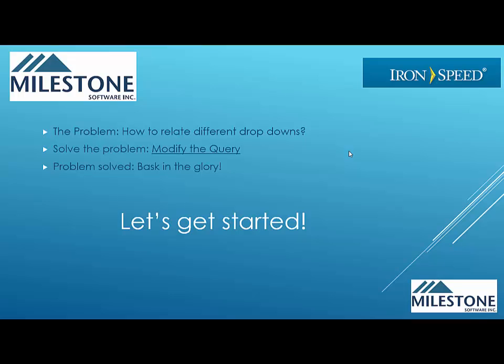We're then going to solve the problem by modifying the query. And once it's solved, we're going to bask in the glory because it's a thing of beauty. So let's get started.